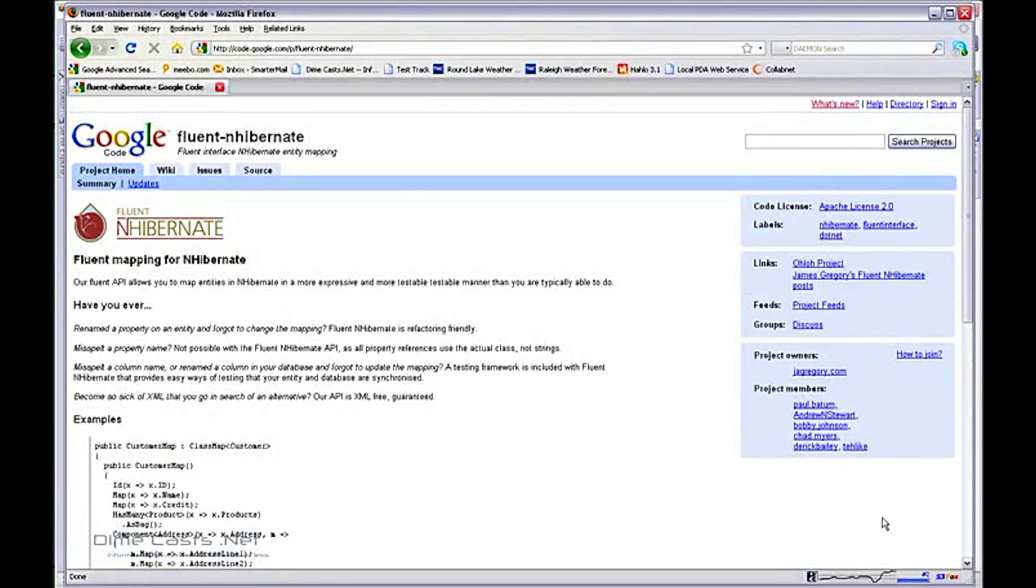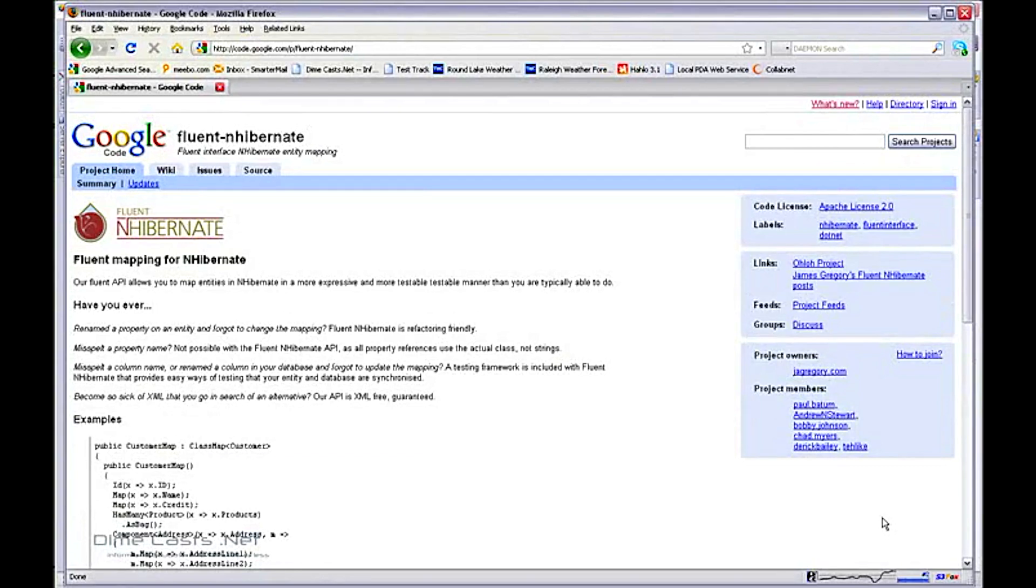Hello and welcome back. Today we're going to continue our series on how to use the Fluent NHibernate library. This episode is not meant to teach you how to use NHibernate ORM per se, but instead to show you how you can utilize the Fluent NHibernate library to simply and easily create your mappings.